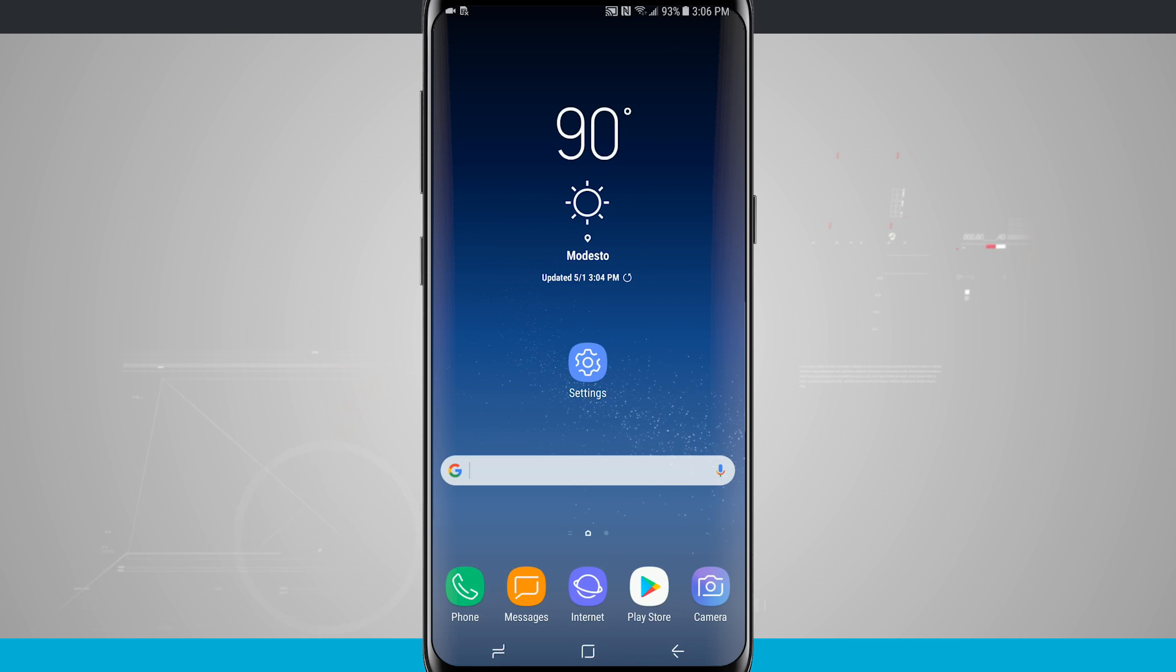Welcome to State of Tech. Let's take a look at how to enable easy mode on your Galaxy S8 and S8 Plus.